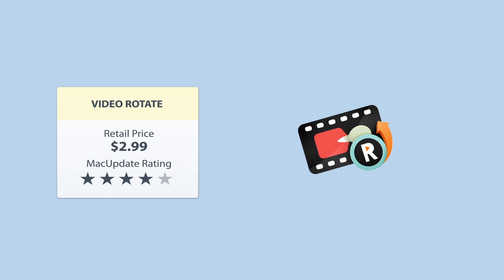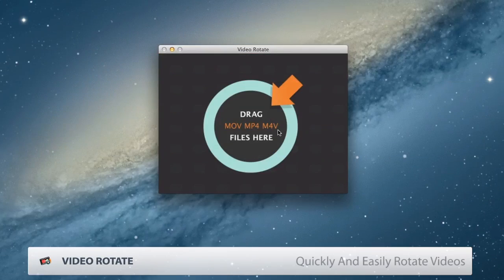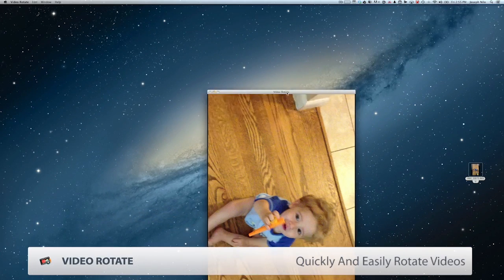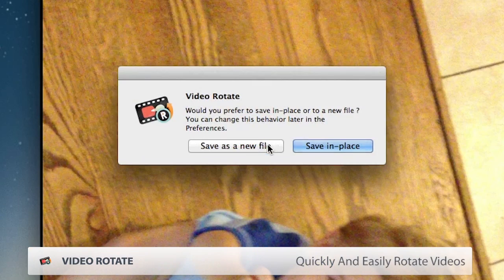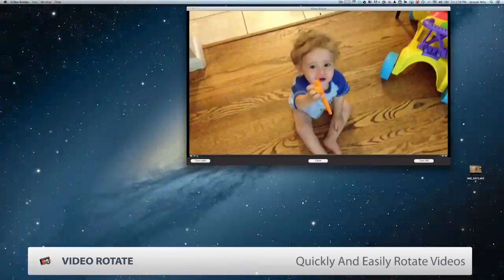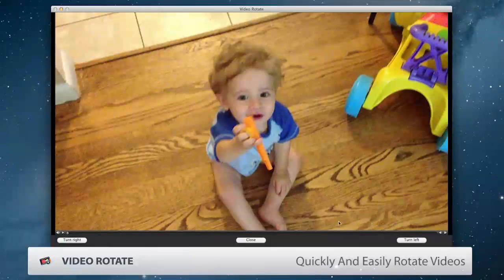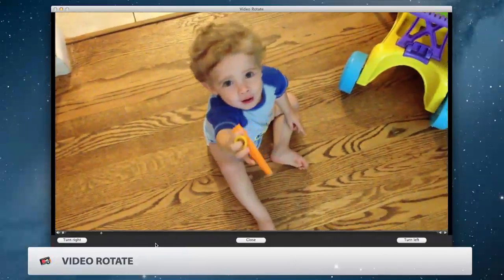If you've ever shot a video sideways by mistake, Video Rotate is the simple utility you wish you had, allowing you to quickly and easily rotate videos for optimal presentation and editing. It's that simple — just drag and drop your video, rotate, and you're done.